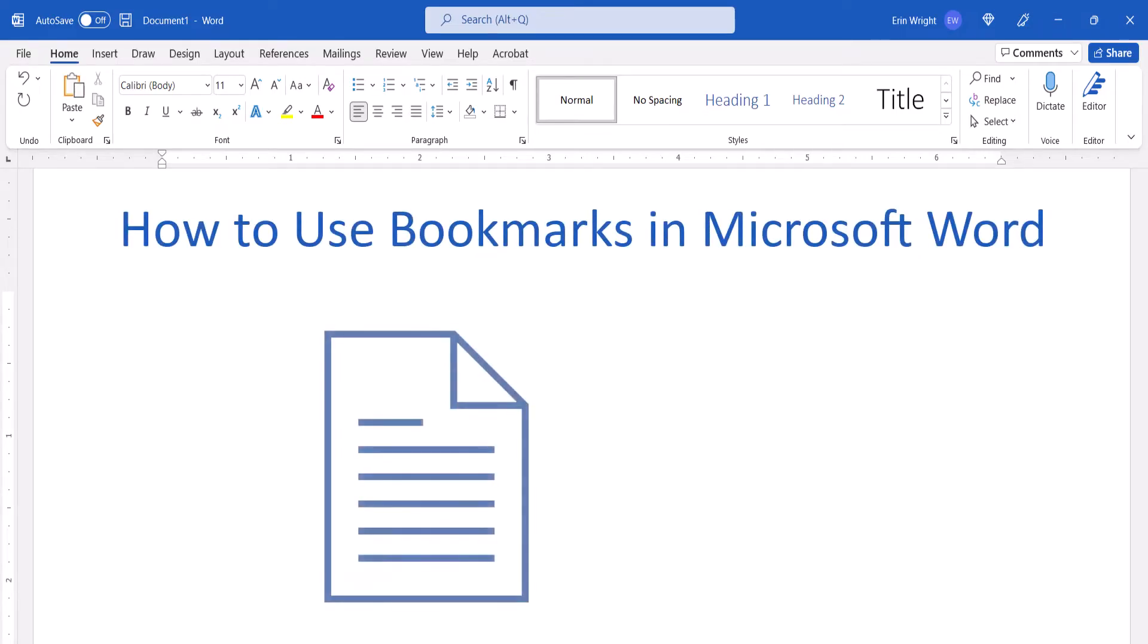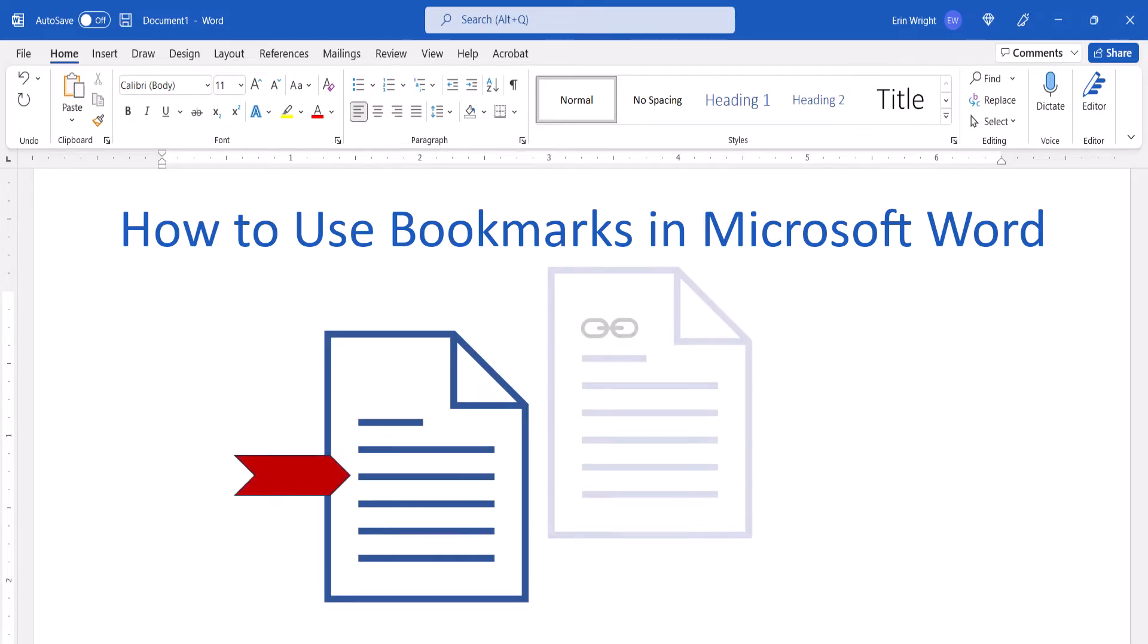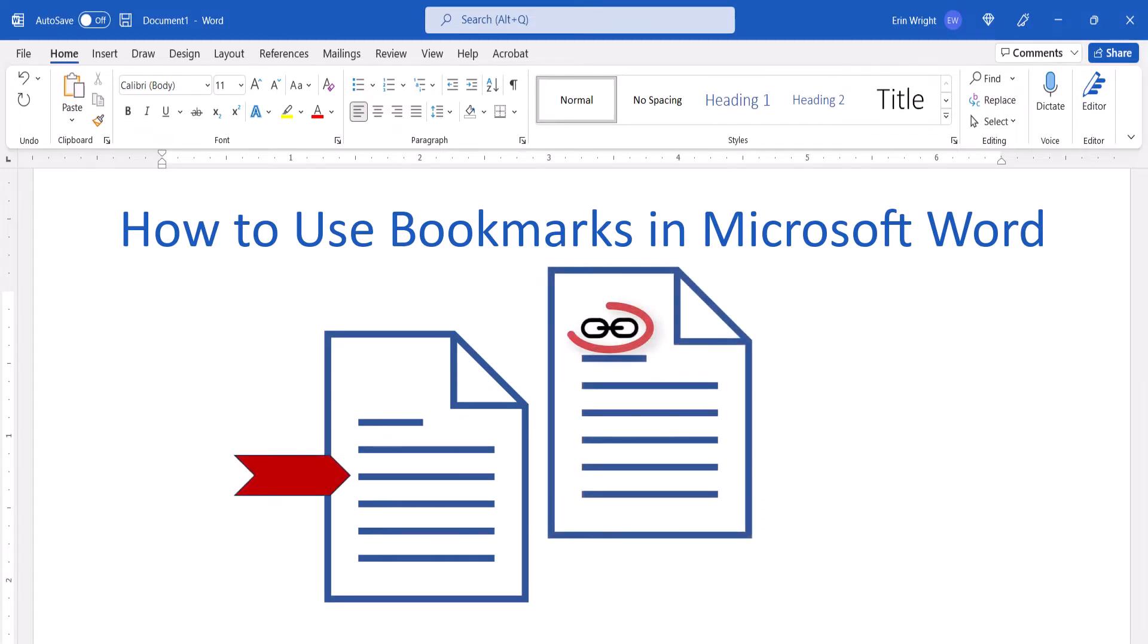In Word, bookmarks can be used as standard placeholders. However, they can also be used to create links from one part of the document to another.